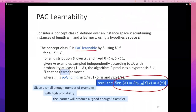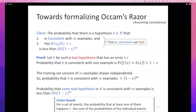Error is specifically defined as generalization error — the probability that a randomly chosen example will be misclassified. That definition of error is important because it's what we used to build essentially all of this theory. Towards the end of last lecture, we looked at the formalization of Occam's Razor and I was working through the theorem that I'll continue now.